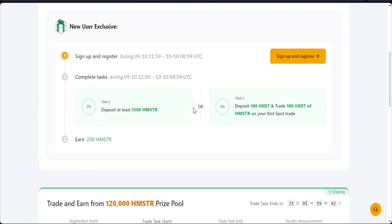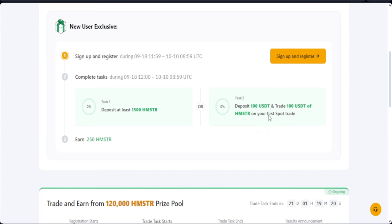So the first thing for new users, you sign up for a new Bybit account. And then when you make your withdrawal, depending on the allocation that Hamster Kombat is going to give you, if you get up to 1,500 Hamster Kombat or more, you qualify to get additional 250 Hamster Kombat from Bybit. Or you can actually deposit 100 USDT using the Bybit P2P marketplace, and then trade $100 worth of Hamster Kombat token, and then you stand the chance to equally get additional 250.